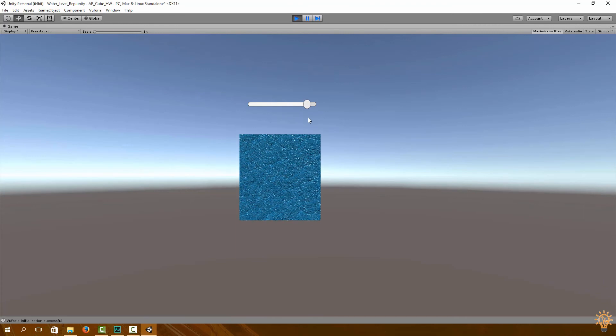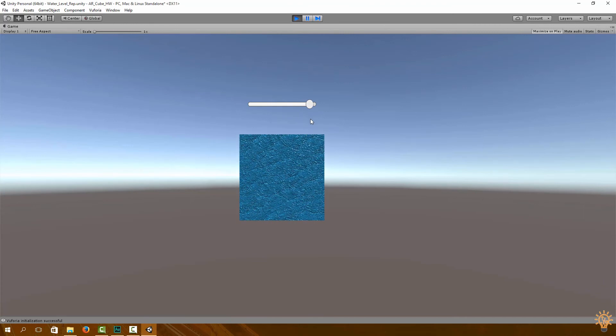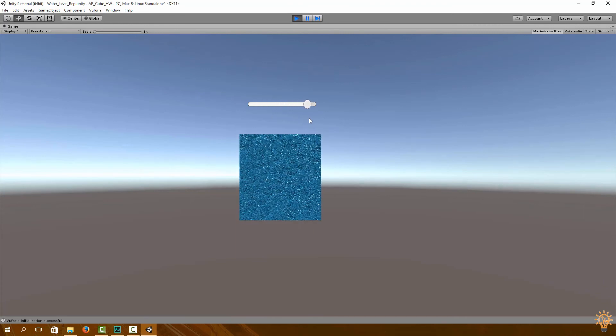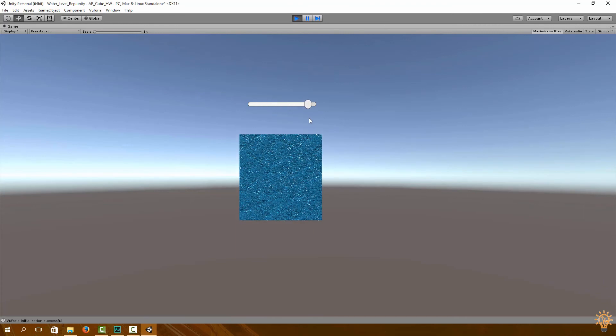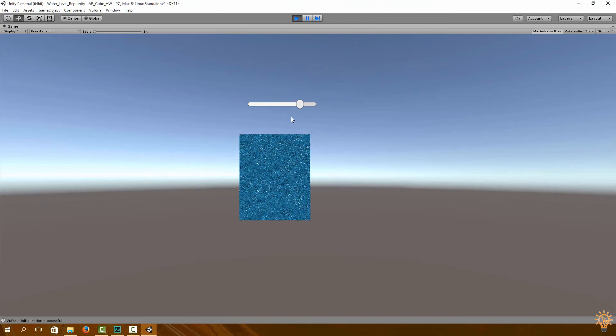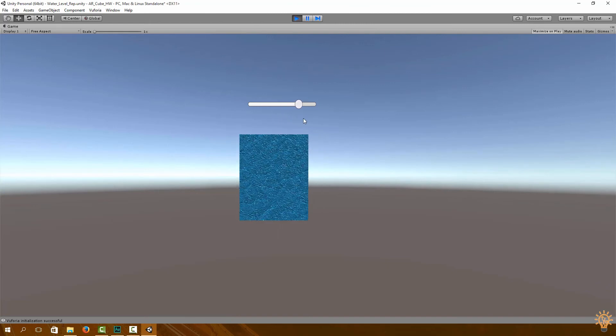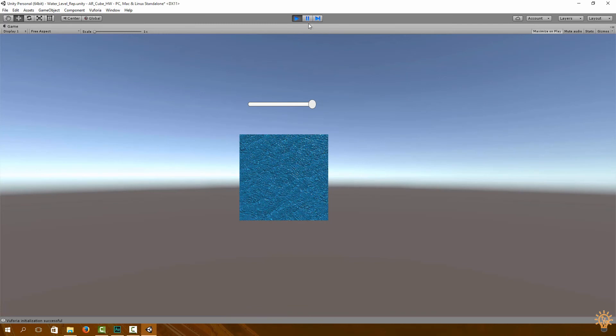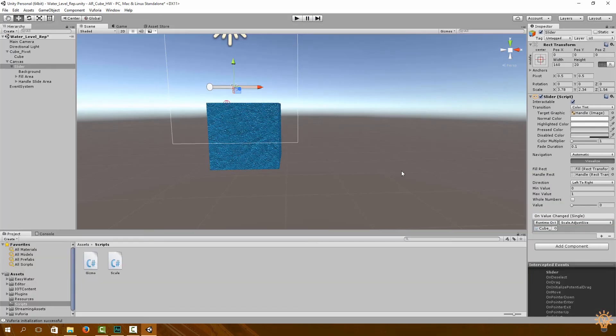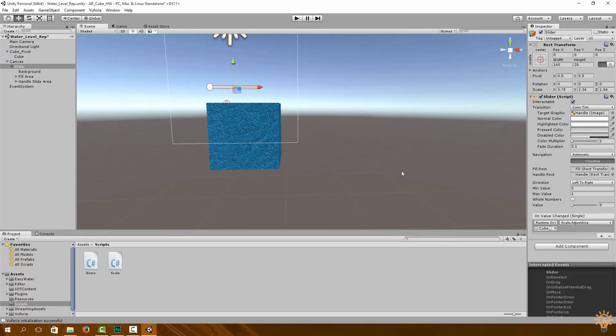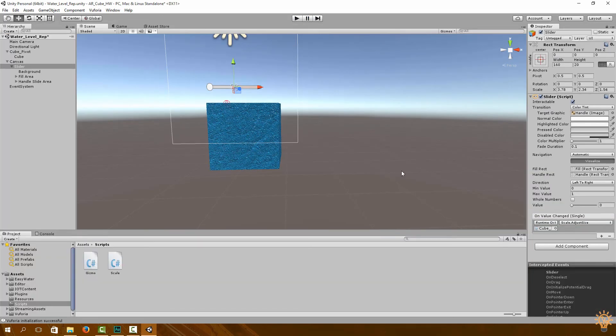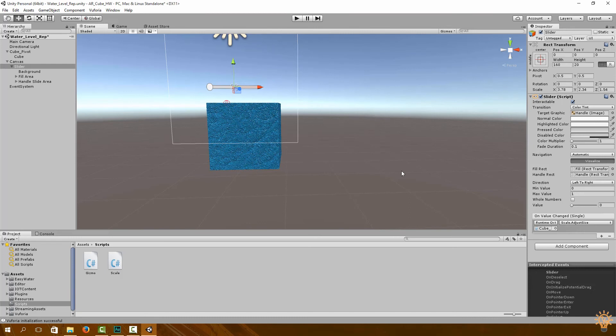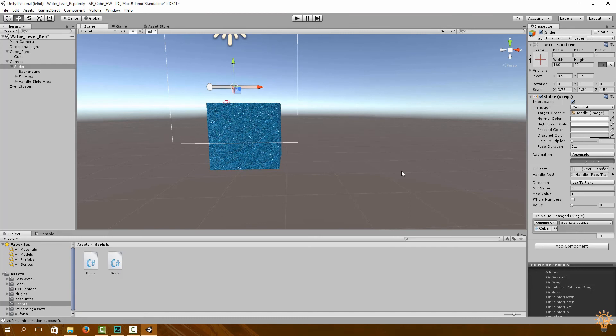Now for our application, we are not going to be using the slider but rather a level of the water which will be obtained from our Particle Photon via the cloud.